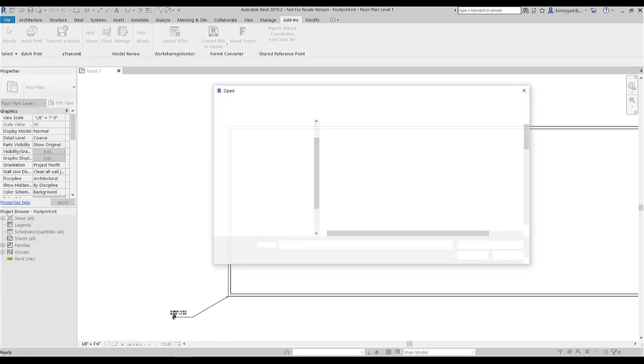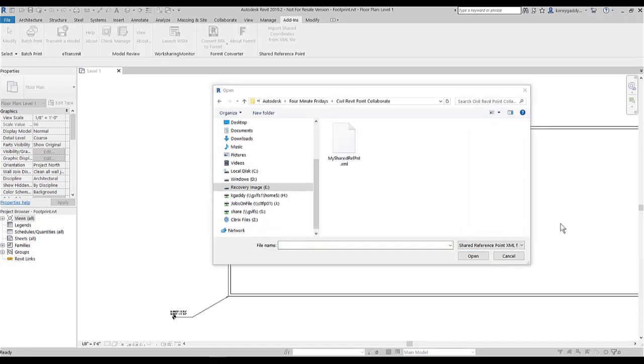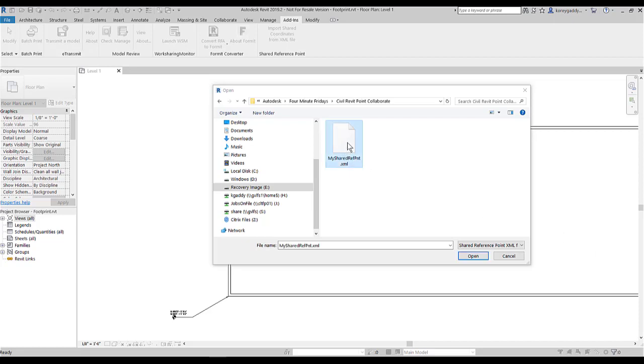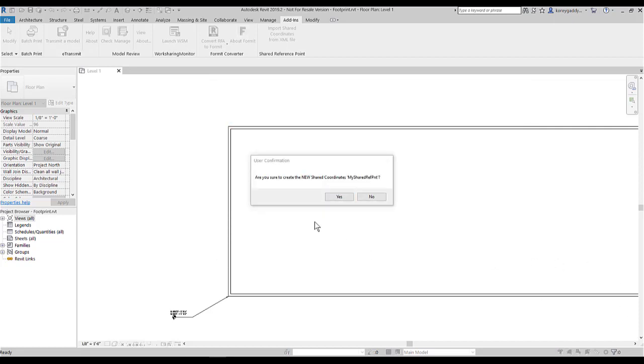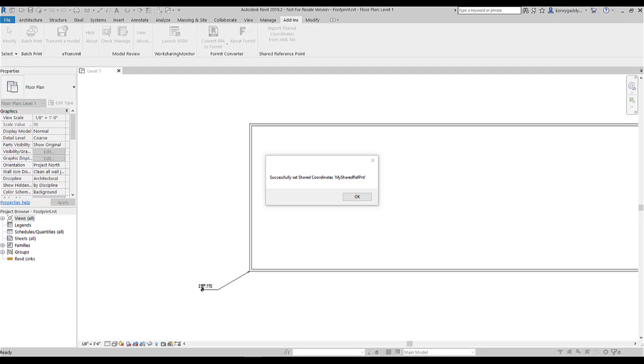After selecting the second point, this window pops up allowing me to navigate to the location where I saved my XML file from Civil 3D. So I'll click on that file and hit Open. It asks, am I sure I want to create the new shared coordinates, my shared reference point? And I'll hit Yes. Then it gives me indication that I have successfully set shared coordinates, my shared reference point. And I'll hit OK.